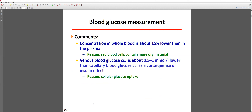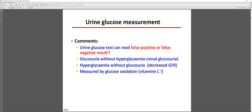The glucose concentration in whole blood is about 15% lower than in plasma because red blood cells contain less glucose. Venous glucose concentration is about 1 mmol/L lower than capillary blood glucose, due to the insulin effect and cellular uptake. The CSF-to-serum glucose ratio is about 0.6, so we have less glucose in cerebrospinal fluid.